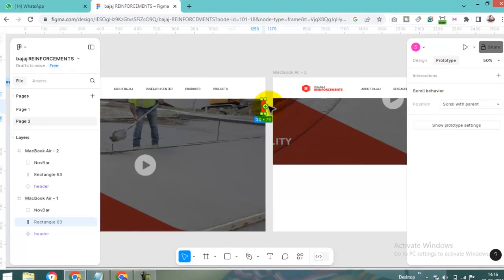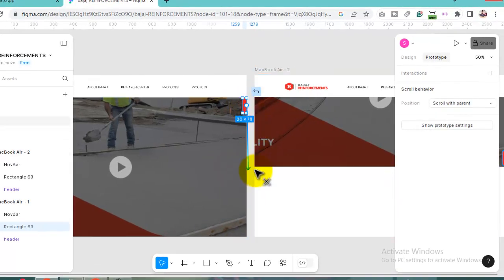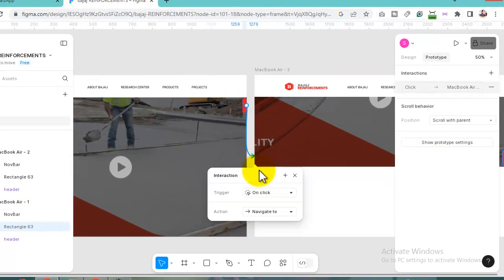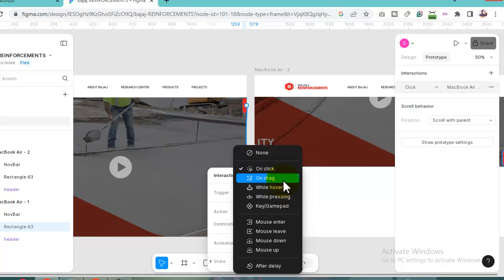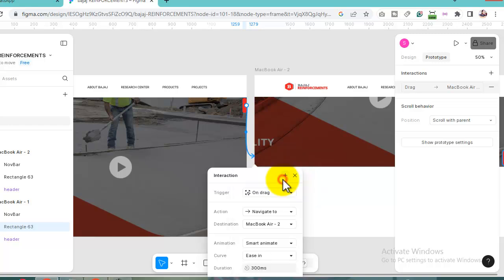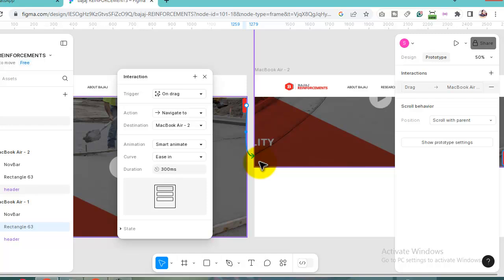Can you see, here is showing one icon. Just drag here. And click here, it is on drag because I am dragging my scroll bar. That I am showing in action.